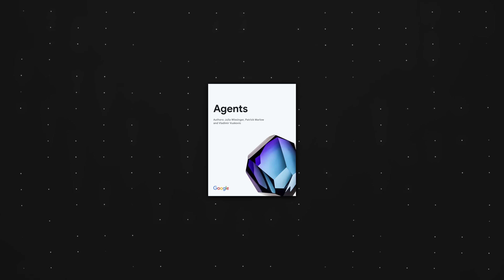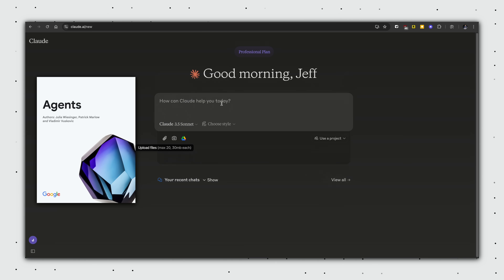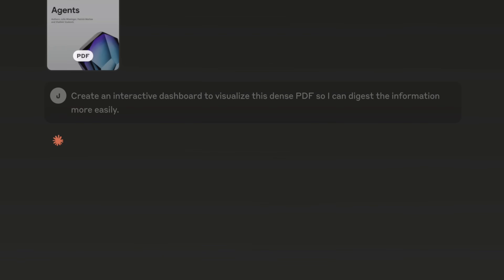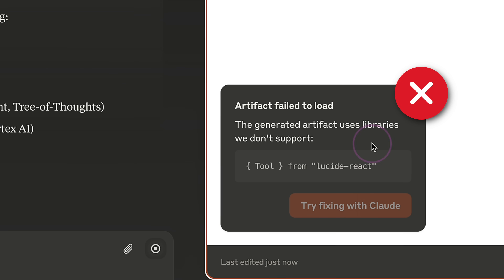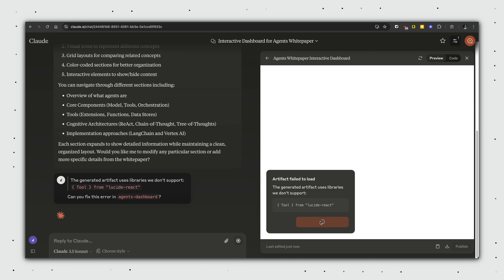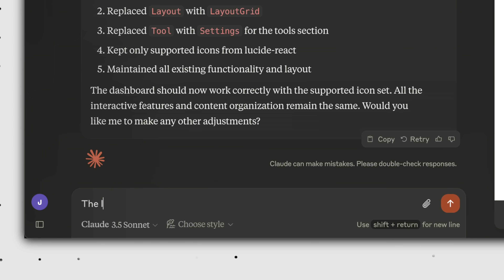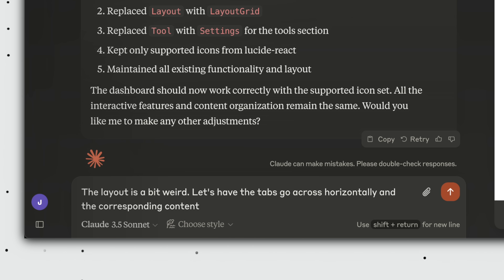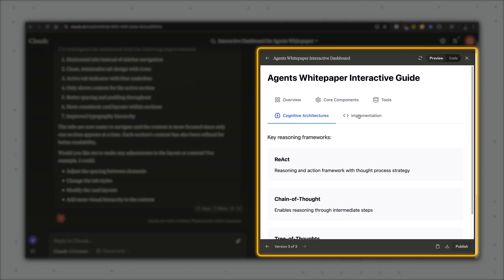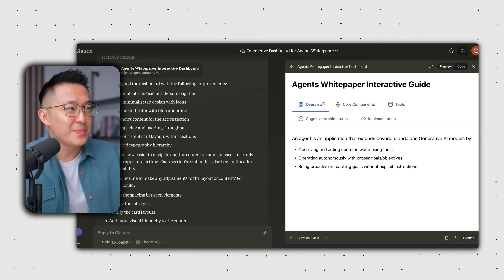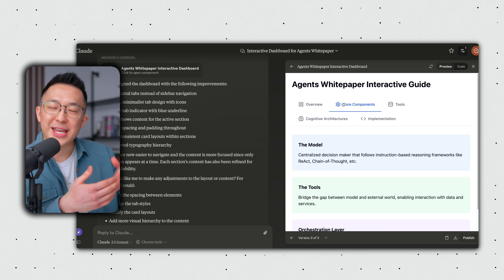Moving on to interactive dashboards. Here I have the latest AI agents white paper published by Google, but it's too long. I don't have a technical background and just want to know the key concepts. So I attach it to a chat and ask Claude to create an interactive dashboard to visualize this dense PDF so I can digest the information more easily. Claude opens up the artifacts window and starts generating the code. It ran into another bug, but we tell Claude to take care of it, and after a few moments it outputs a fully functional dashboard. The user interface was a bit awkward, so I told Claude the layout is weird — let's have the tabs go across horizontally and the corresponding content only appear when I click on a tab. Not only did Claude generate a fully functional dashboard without us writing any code, it also fixed its own errors and made edits to the initial dashboard.